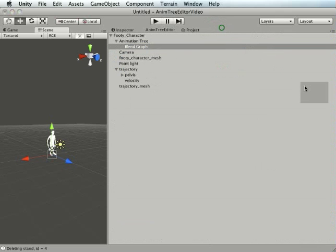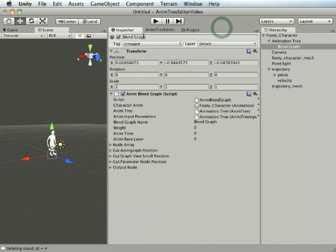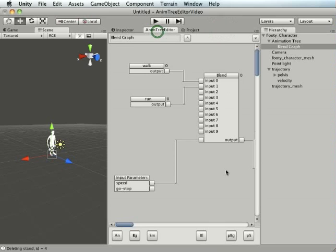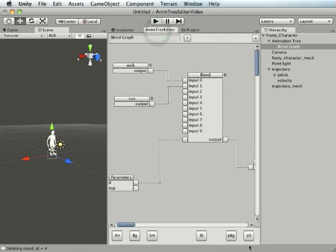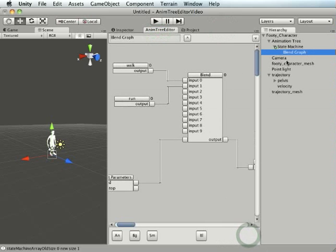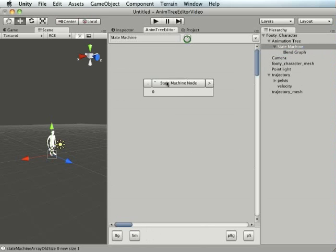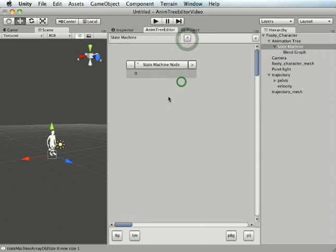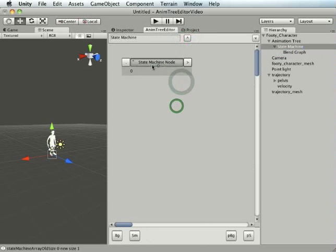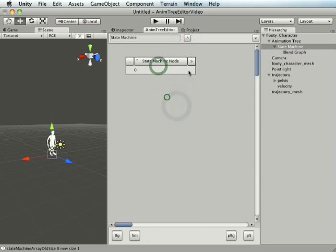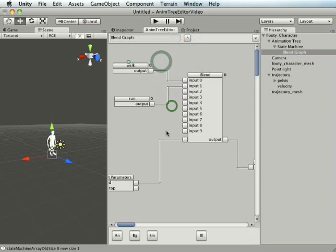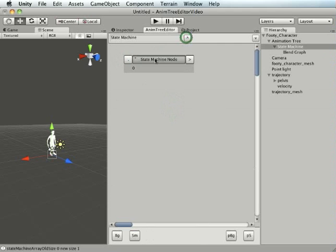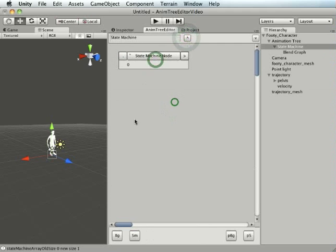If I create this parent state machine, this used to be the root node, this used to be the first child of animation tree. Now there's a state machine there so I can step up and I've gone to state machine now. Inside this state machine is the blend graph.